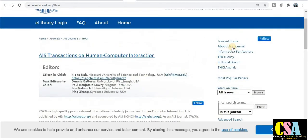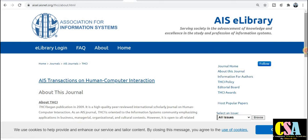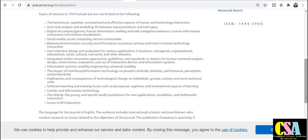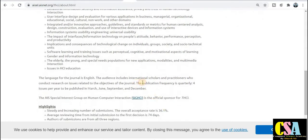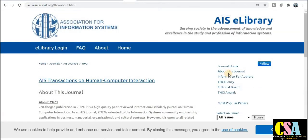If you click on About this Journal, you can explore each and every detail — when it will be published, what the aim and scope is. If your research area falls under this journal, you need to publish your research paper here. The publication frequency is quarterly, meaning within three months. The acceptance rate of this journal is 36%, which is a very good acceptance rate. You can also explore details about electronic publication and charges.